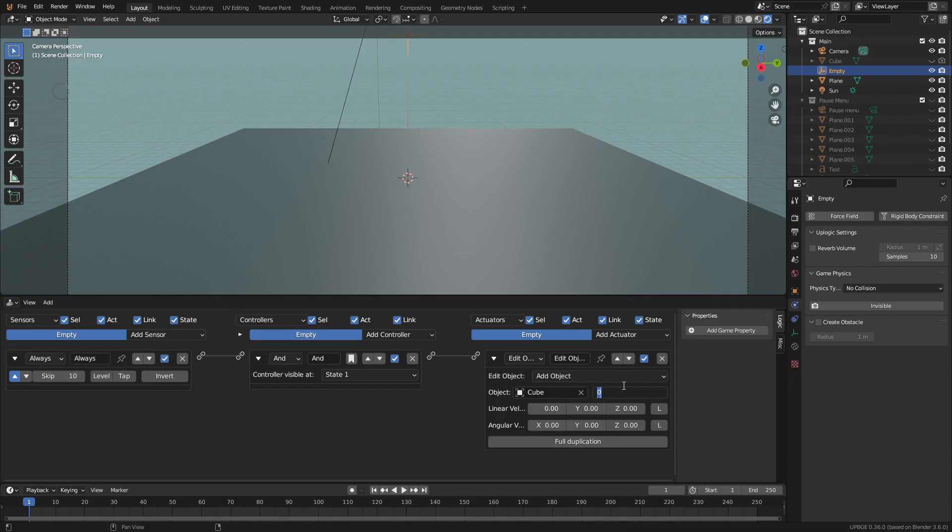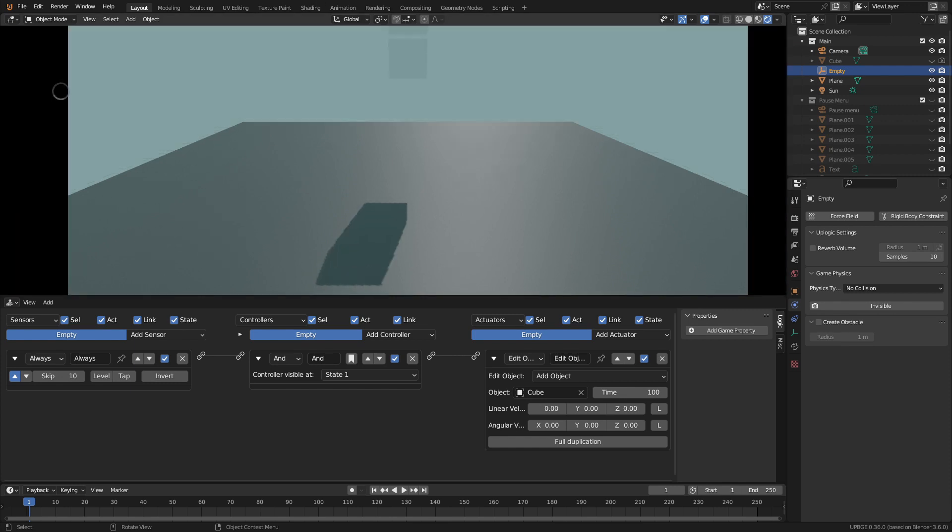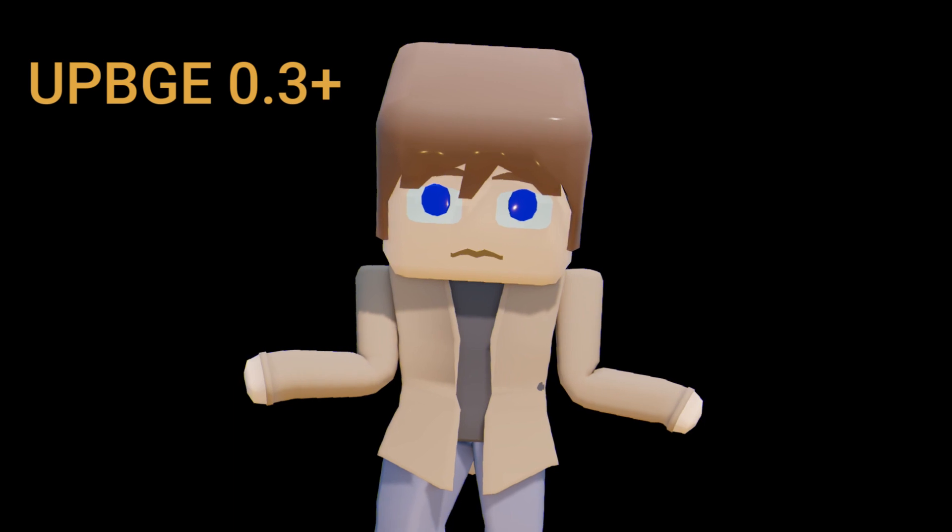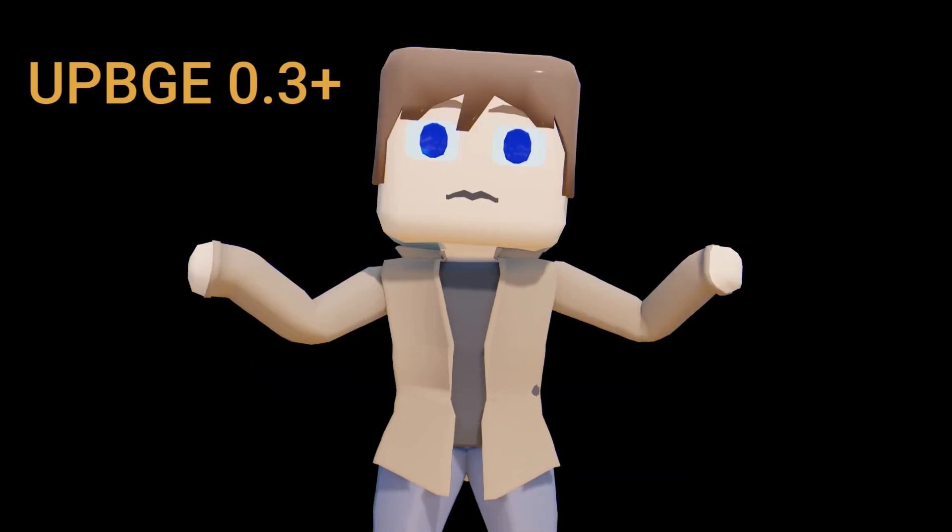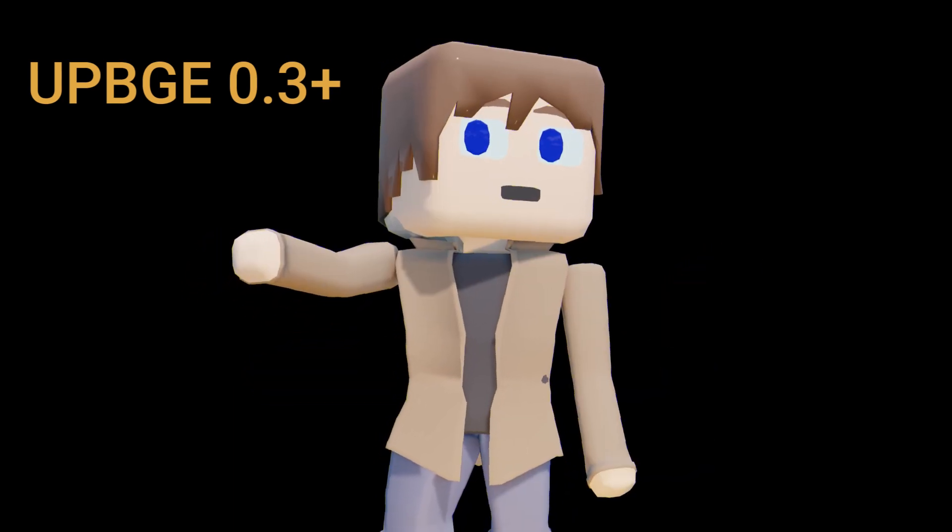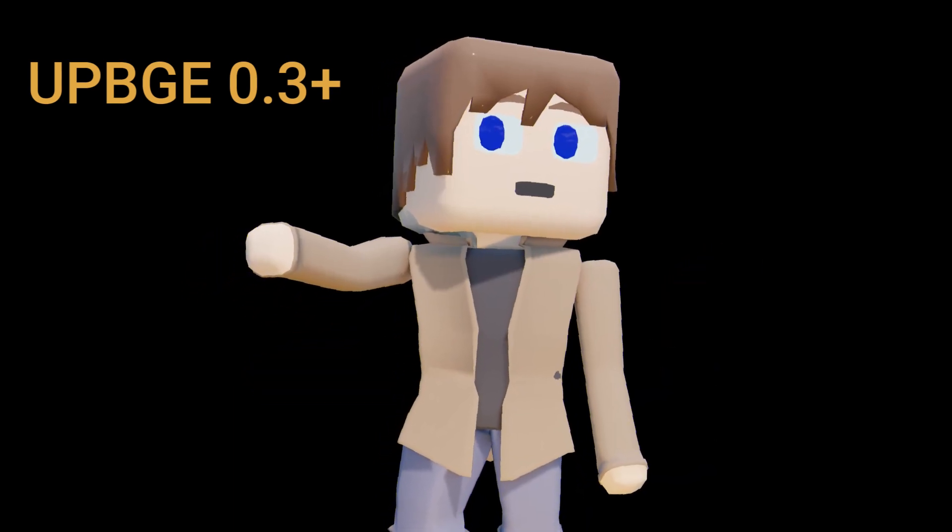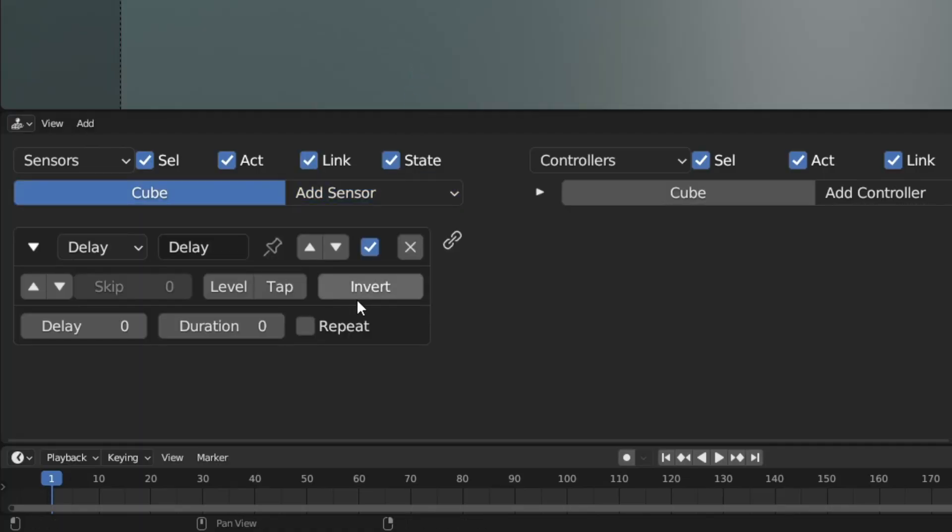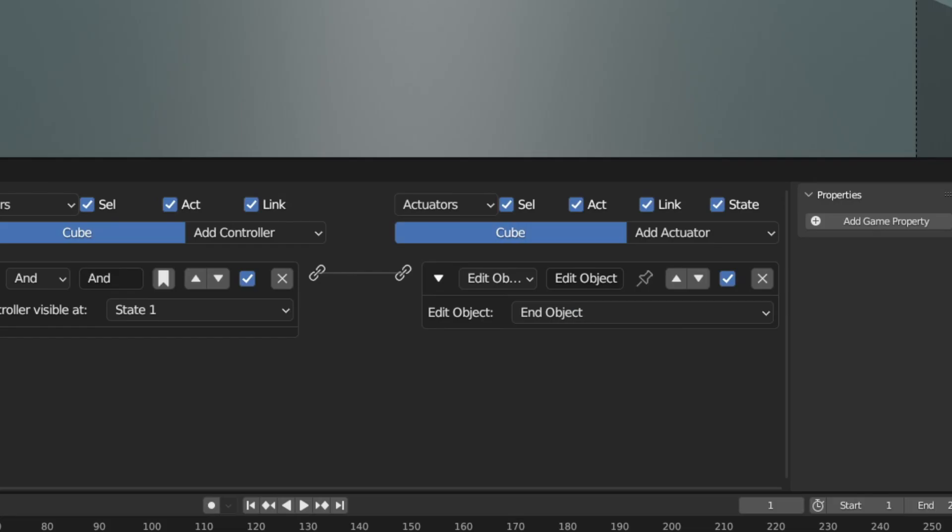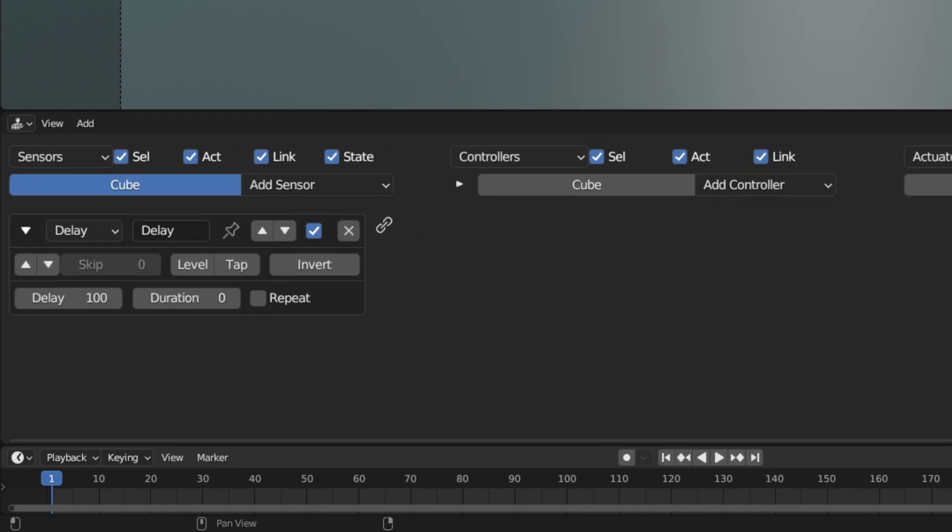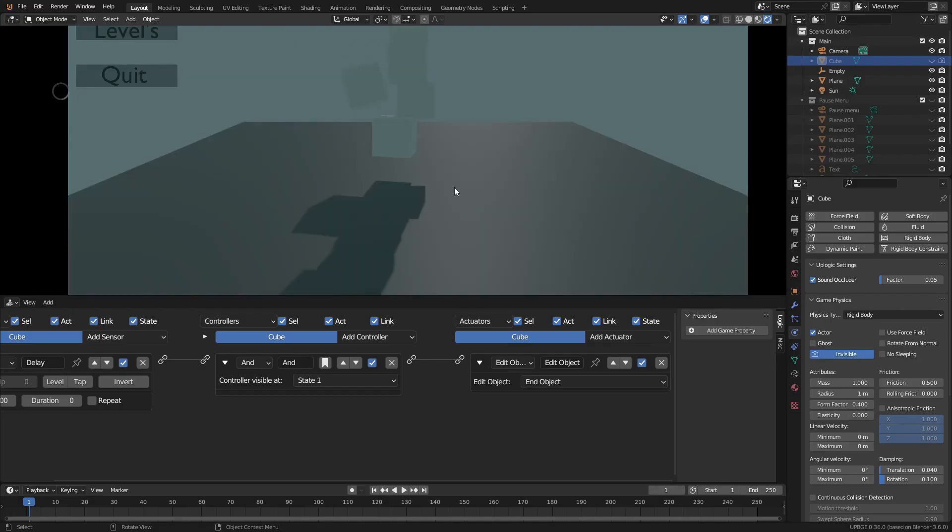Another issue you may run into with this method is when you set the lifetime on a spawned object. Even when everything else is suspended, the object still despawns. Not sure why this happens in the newer versions of UPBGE, but an easy fix is just to add some custom logic to despawn objects. Just add a delay and an end object, set the delay to however long you want the object to stick around, and now they won't despawn while the game is paused.